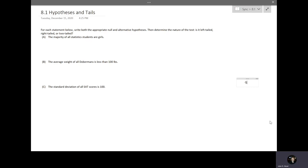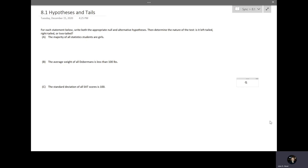Welcome to the first of two videos about the introduction to hypothesis tests. This first one is about what I would consider the first two steps of making a hypothesis test. The first step — the hypotheses — is probably the second most important and second hardest step, so it's one where we need to practice a lot. The second step should be fairly easy and straightforward.